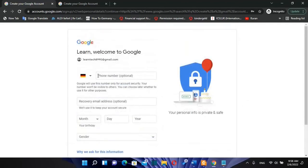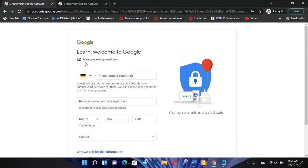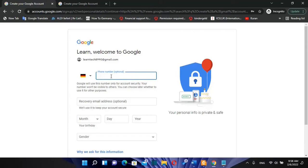So now we need to fill the phone number and the recovery email address which will help us to recover our account in case that we forget the password. So it's really recommended to write a phone number over here even though it's showing like it's optional. So let's write the phone number.